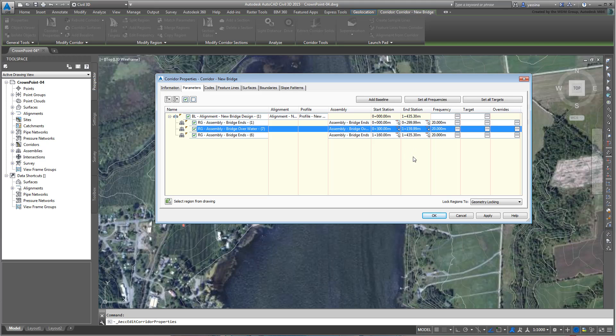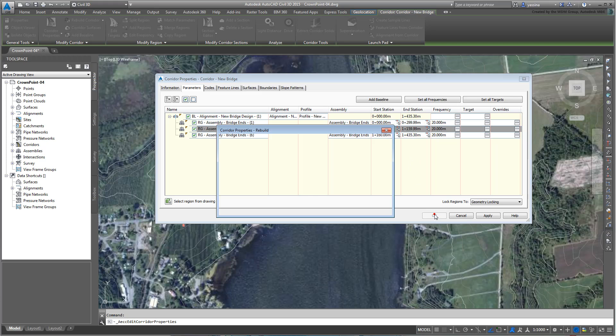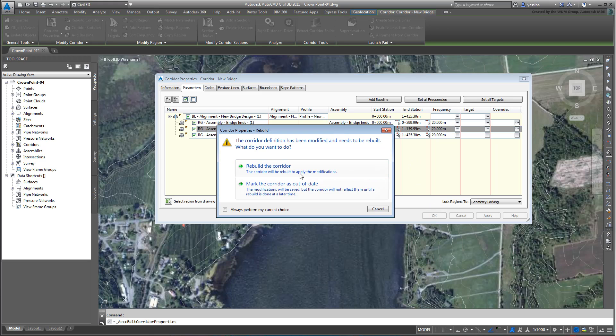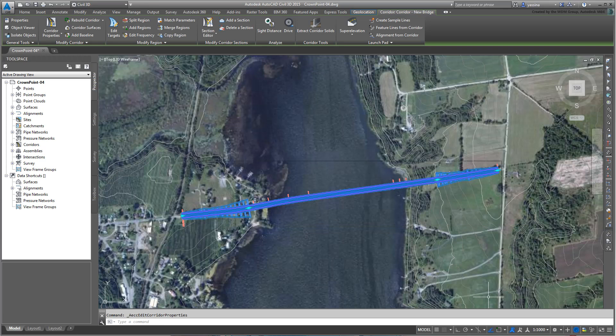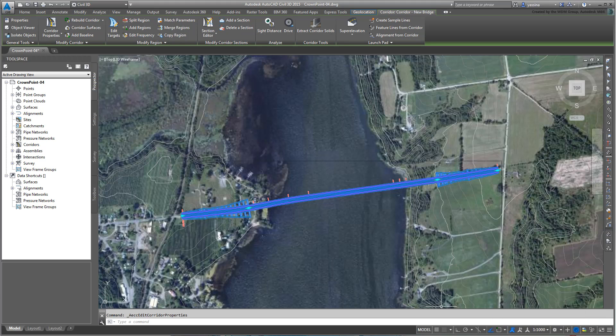This tiniest fix is enough to ensure proper transitions when you get your project into 3ds Max design. Click OK and rebuild the corridor one more time. Save your file. In the next movie, you learn how to export your design into a file type that you can use in Civil View and 3ds Max Design.